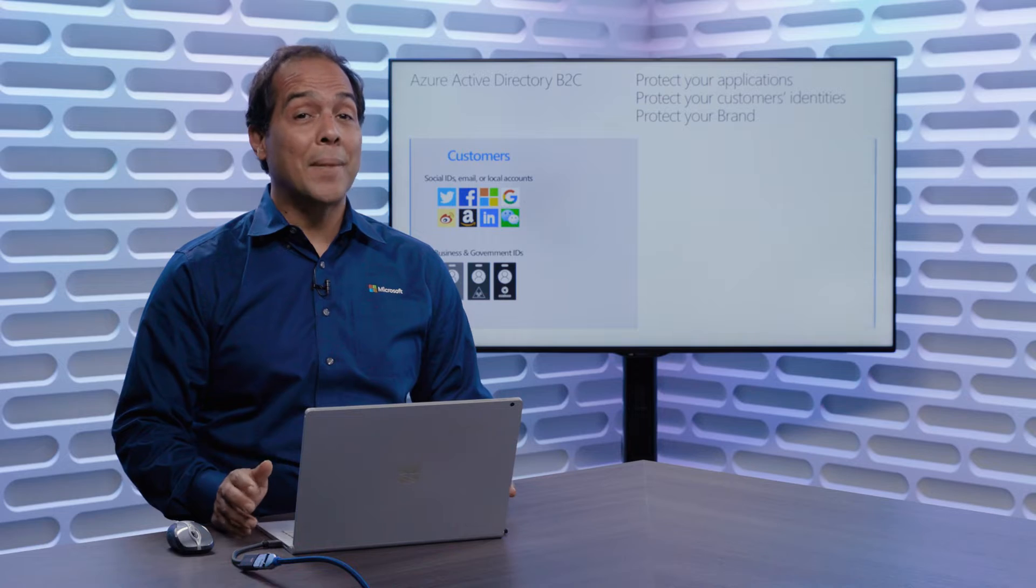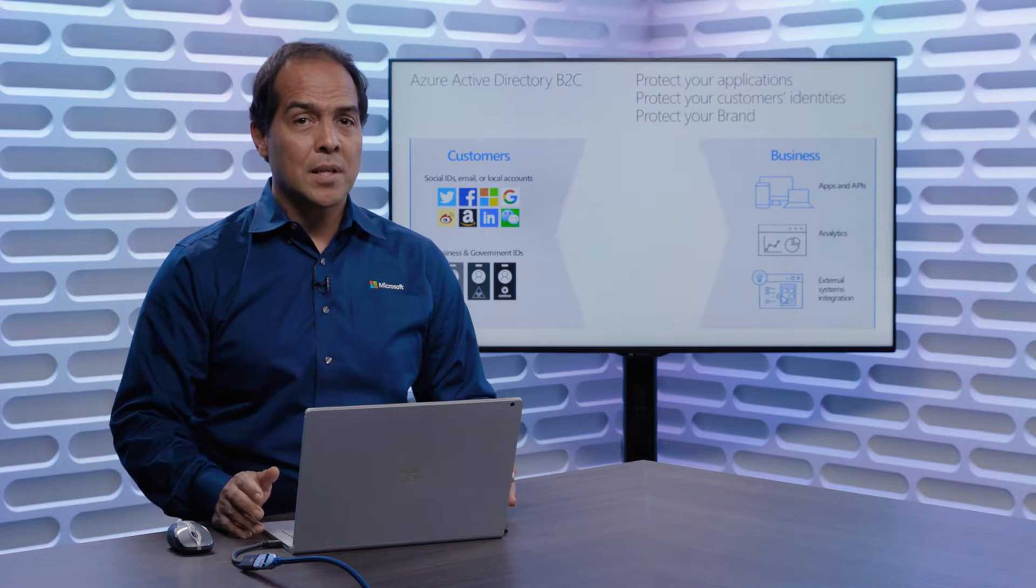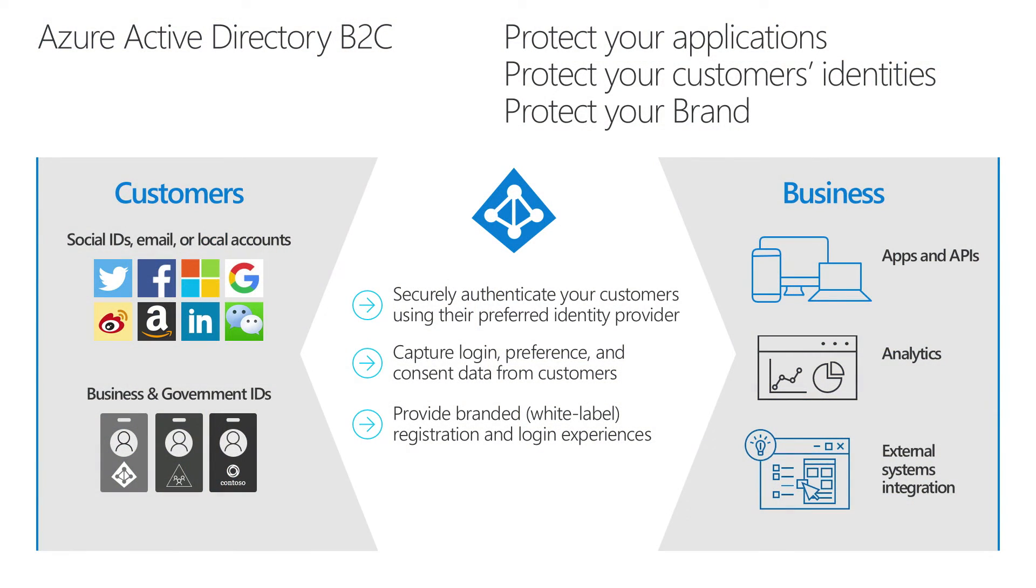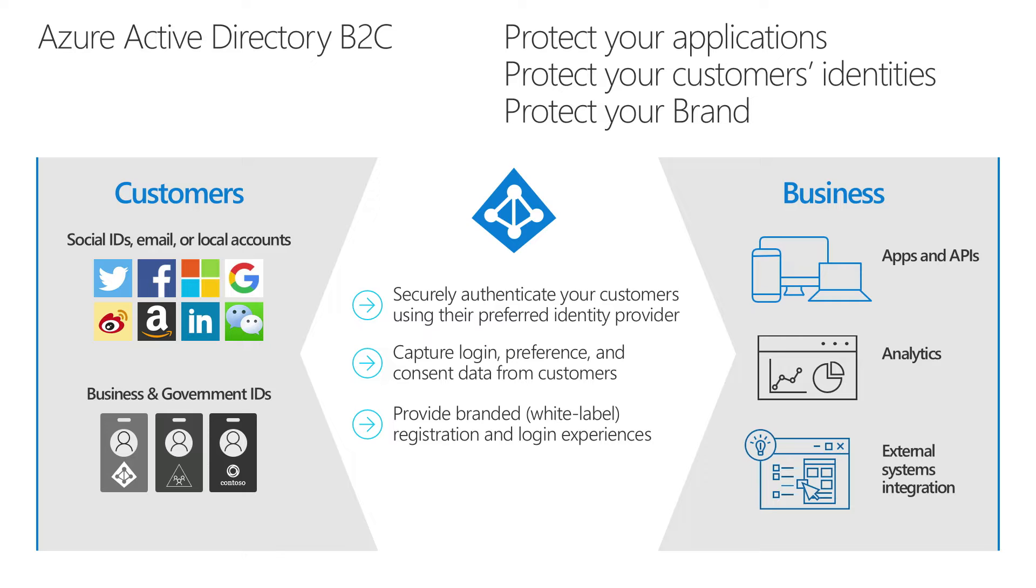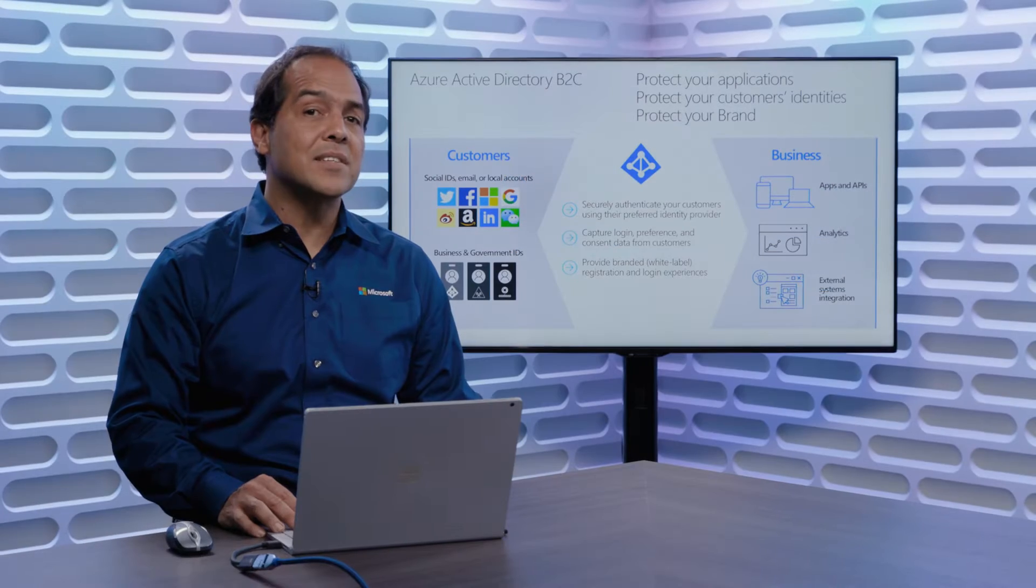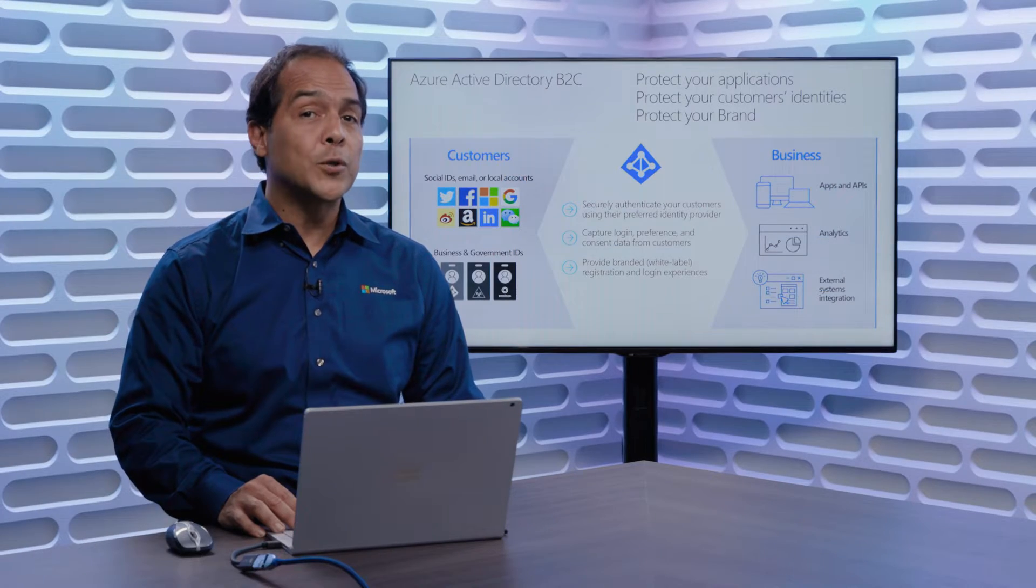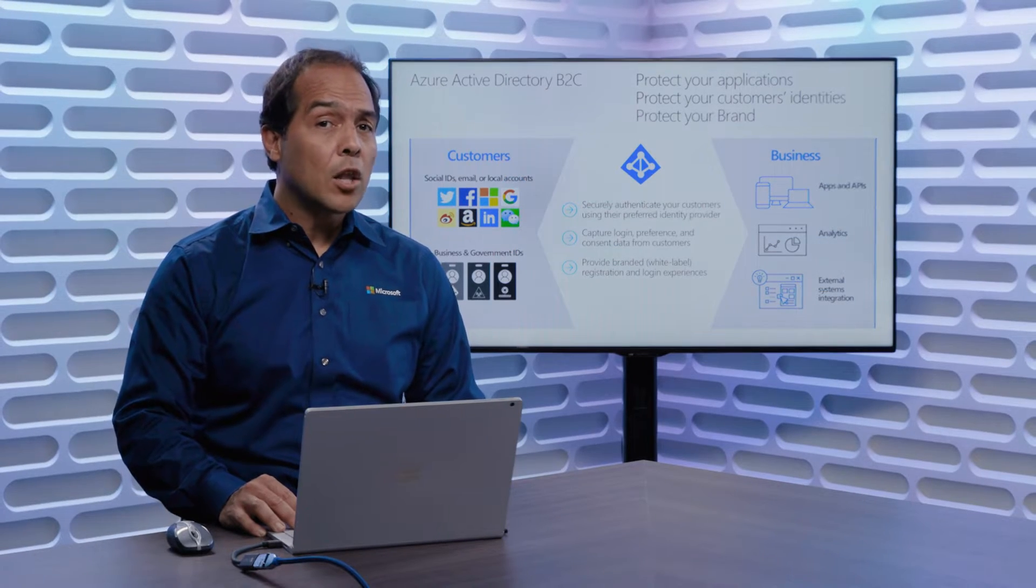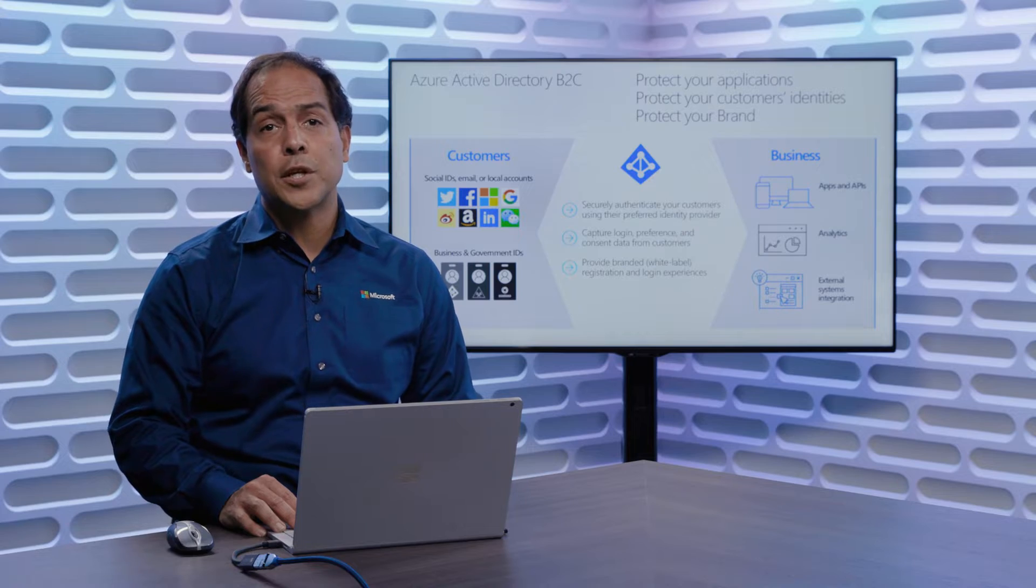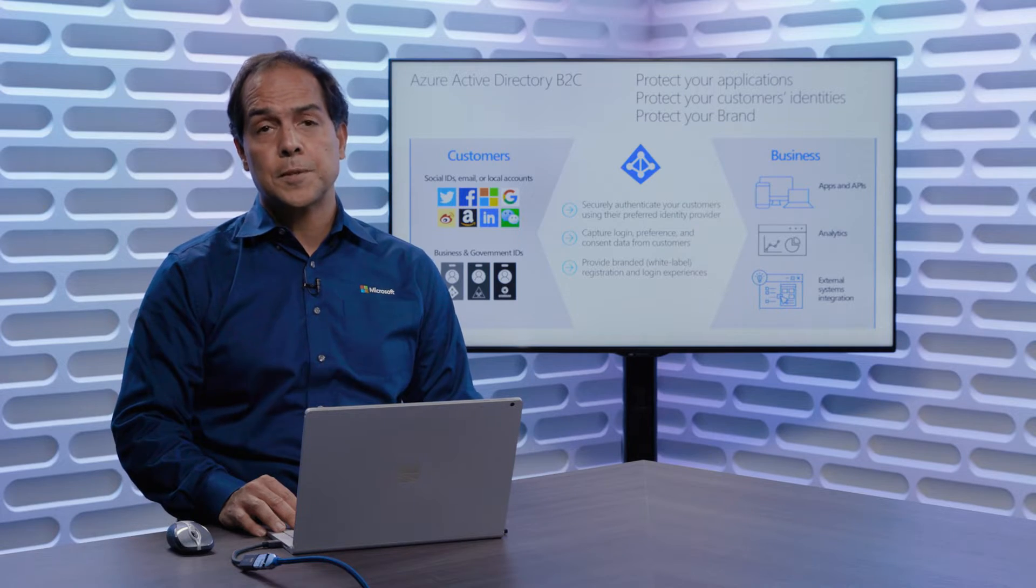As a reminder, Azure Active Directory B2C is the access platform, the controlled access platform for your customers accessing your own applications. When your customers come to you, they might want to use things like login with Google, login with Facebook, they might want to create an account unique to your particular application, or sometimes they might want to use an ID they already have, such as an Azure Active Directory business login, or a government ID to login to your applications.